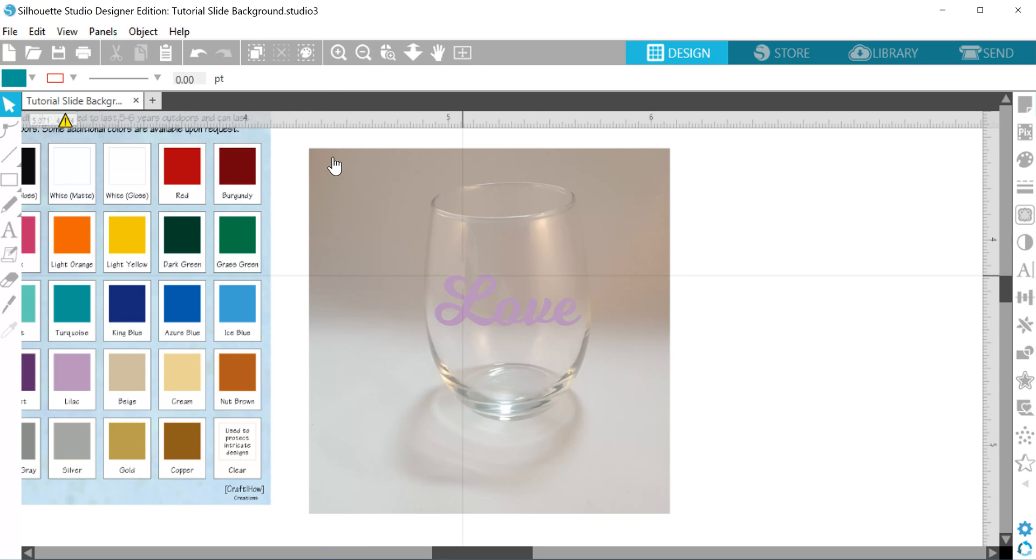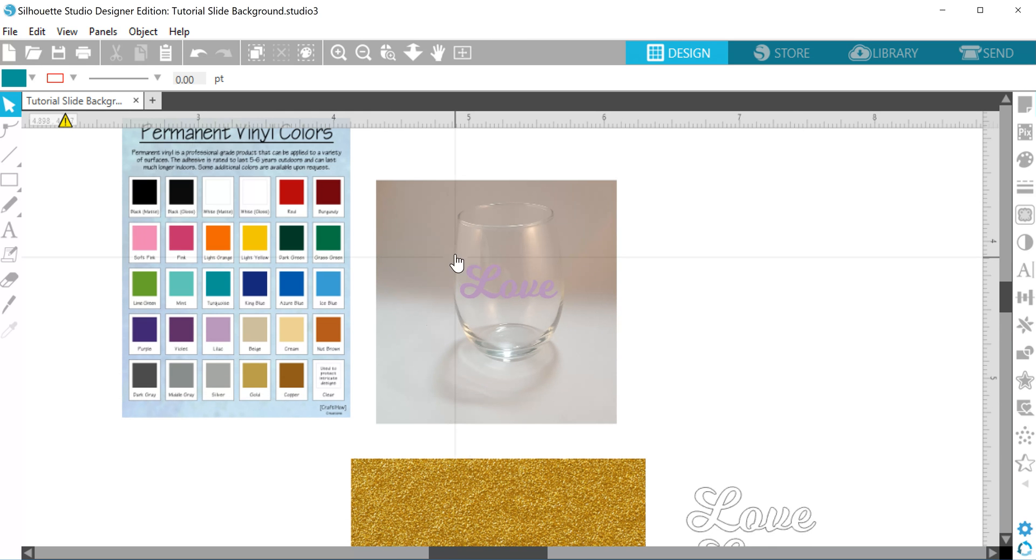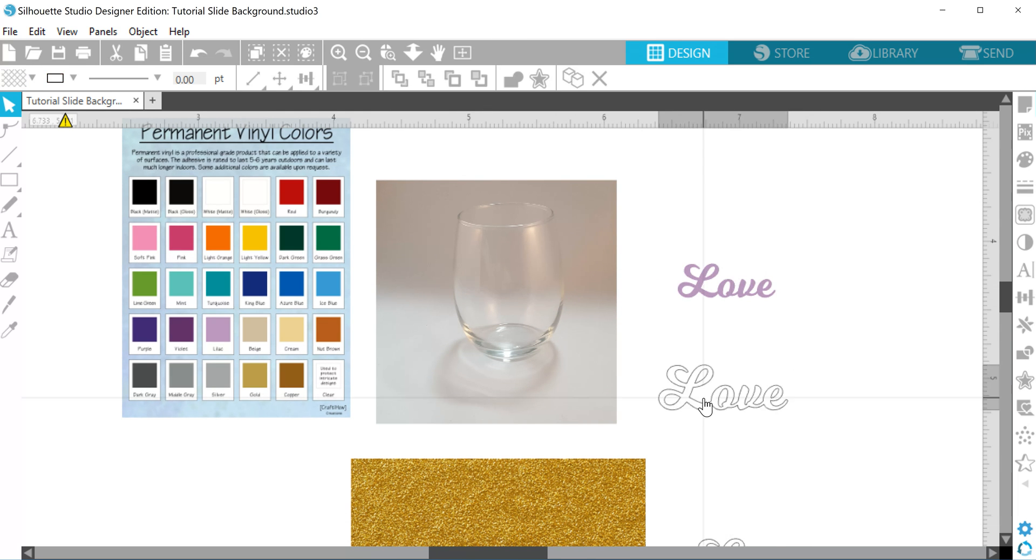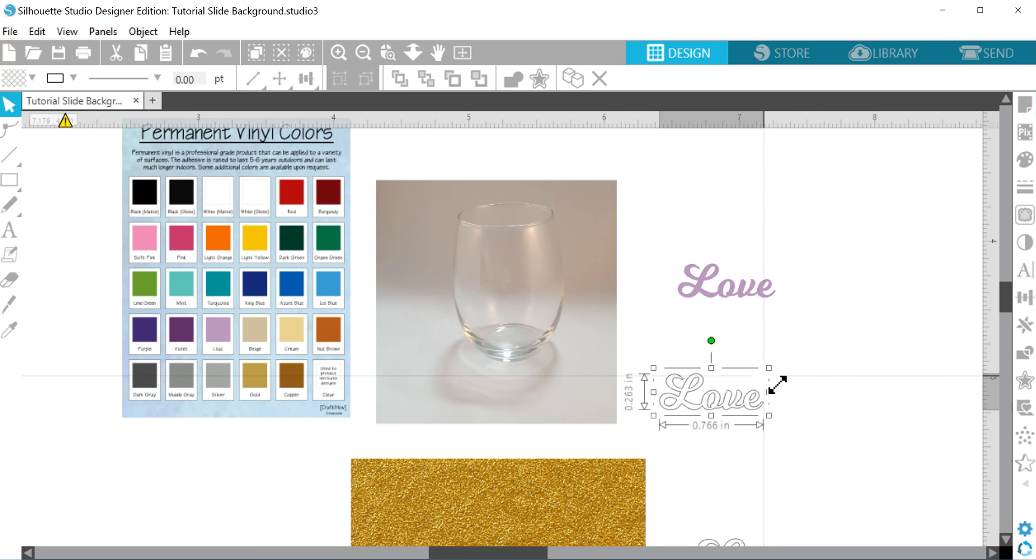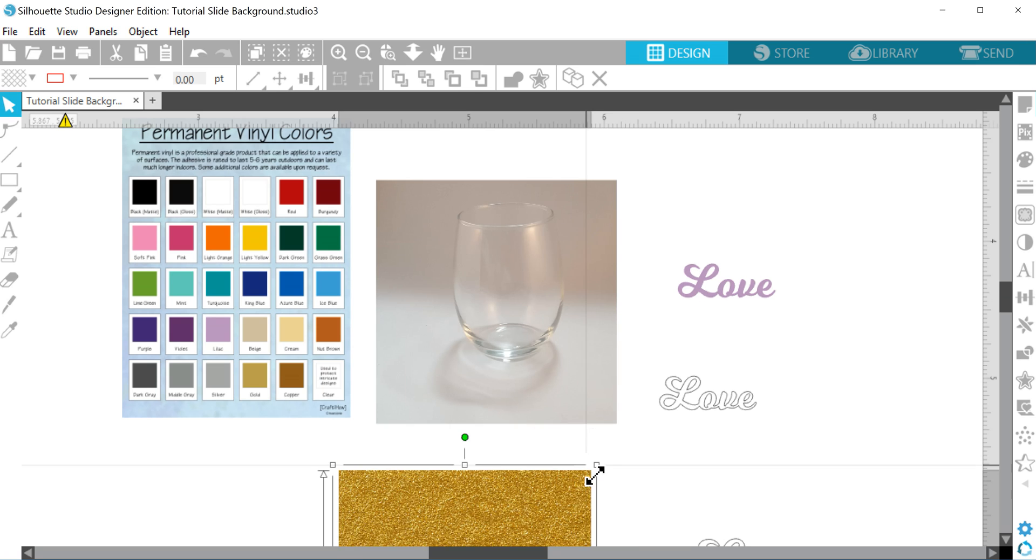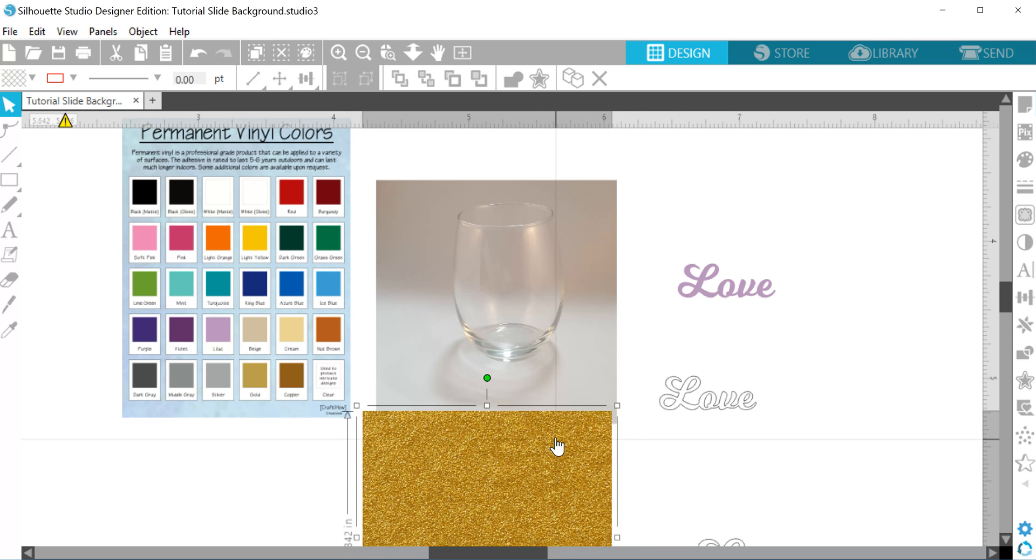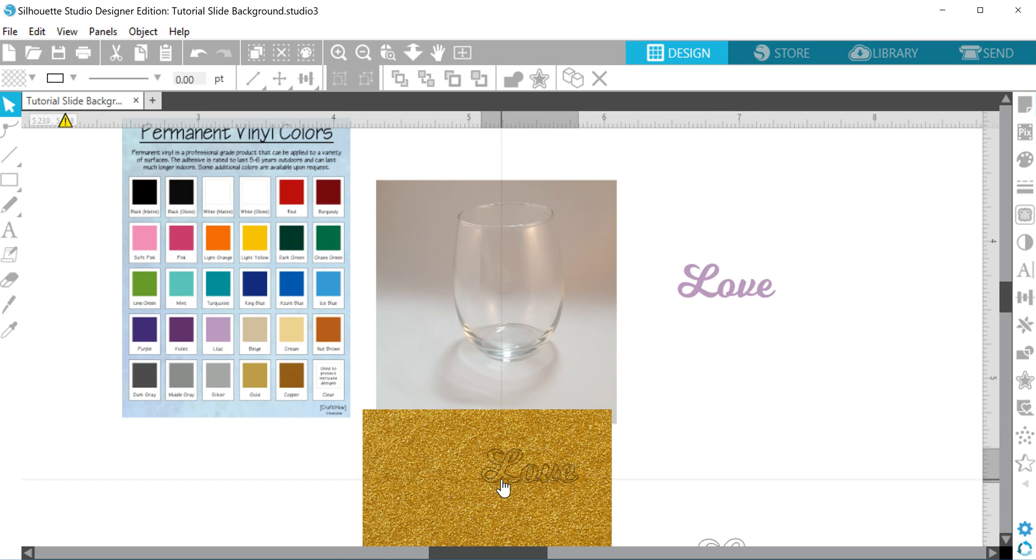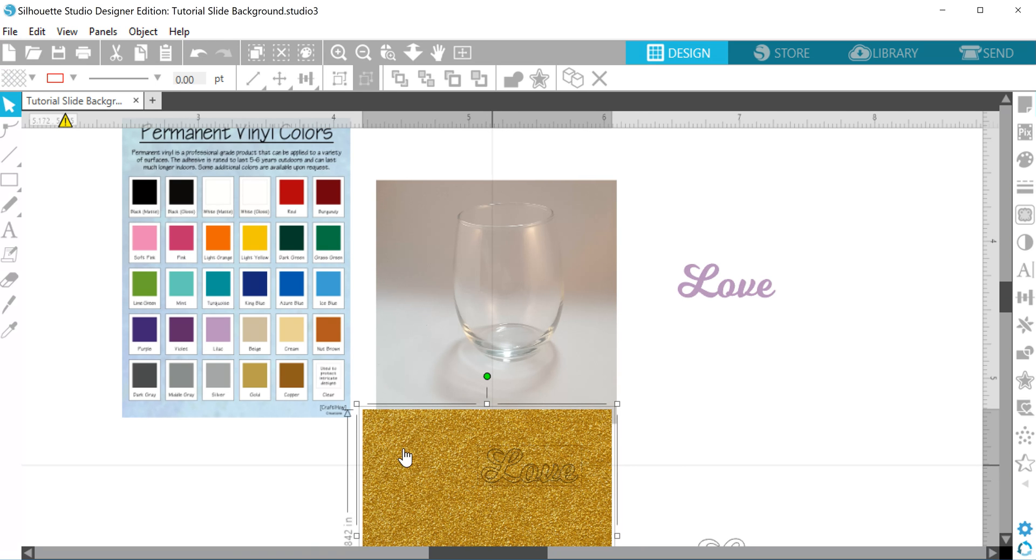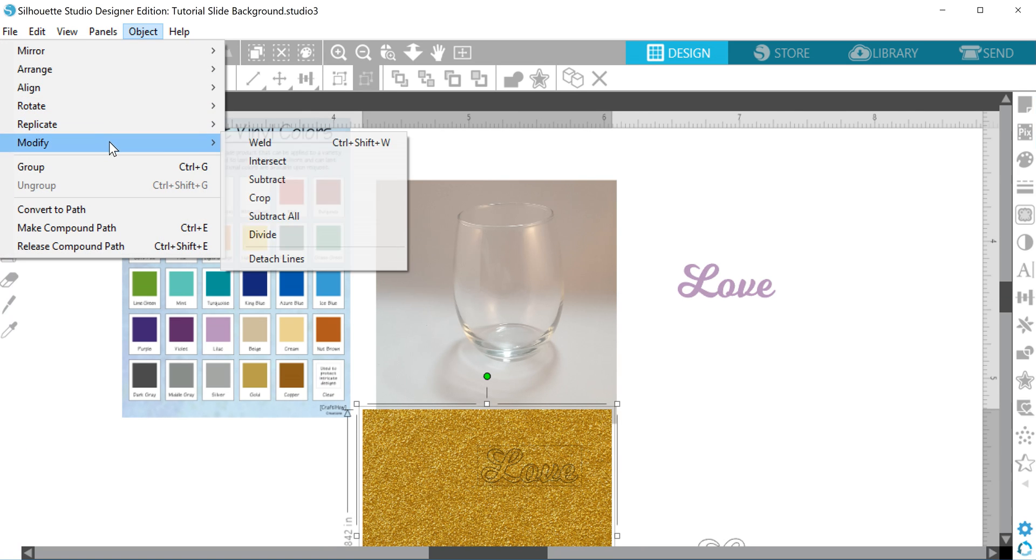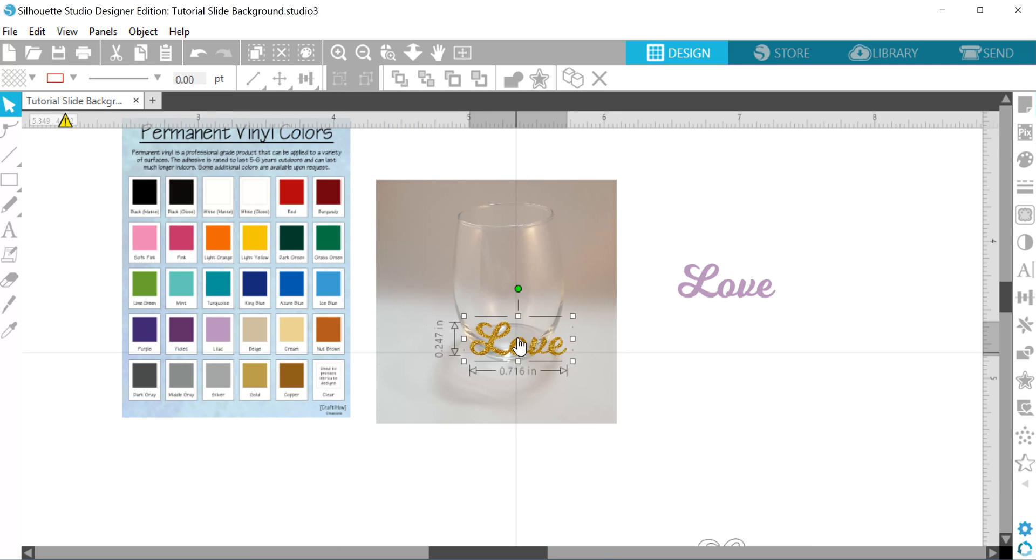Now, another thing you can do is if you're going to be doing glitter, it's a little hard because there's not a lot of really easy ways to show that. Well, all you have to do is take that same word that you're going to be cutting, and find a sample that matches the glitter that you're going to be using. Put your word on top, and just like we did with the glass, you highlight both pieces, object, modify, crop, and it cookie cutters out that glitter.